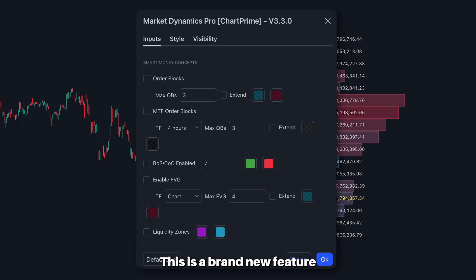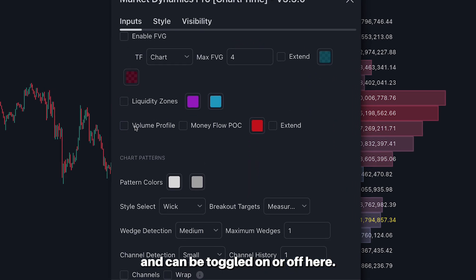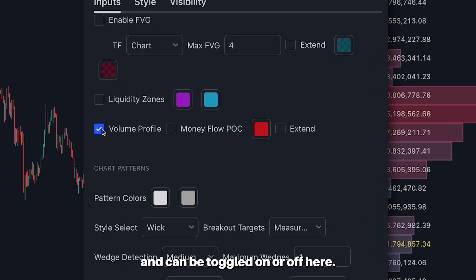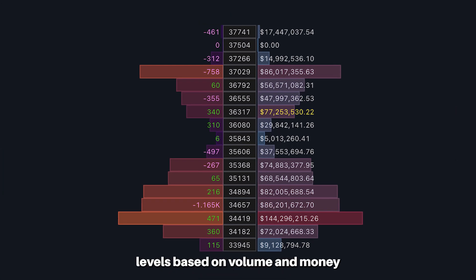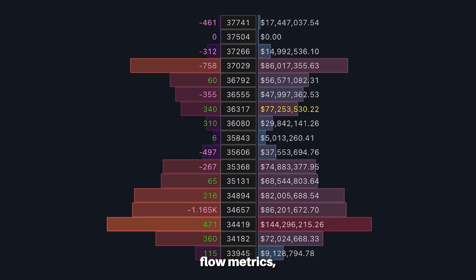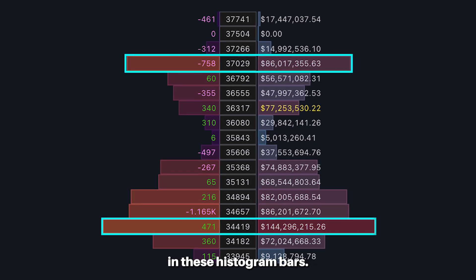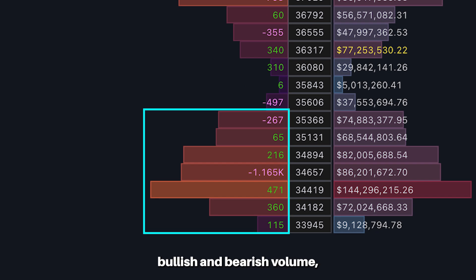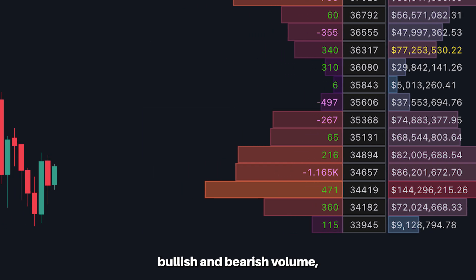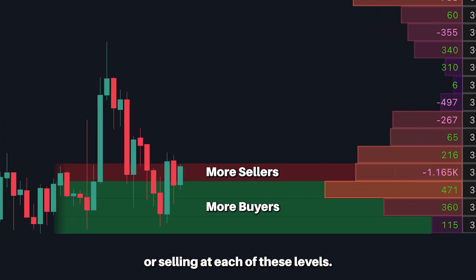This is a brand new feature to the Market Dynamics Pro and can be toggled on or off here. This tool helps you find key levels based on volume and money flow metrics, as you can see represented in these histogram bars. The bars on the left show the deficit between bullish and bearish volume, which allows you to see if there was more buying or selling at each of these levels.